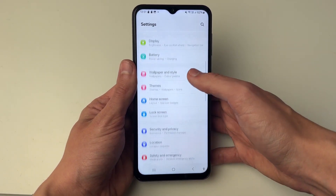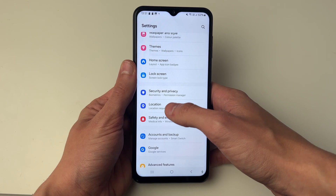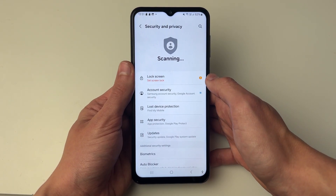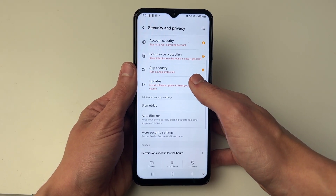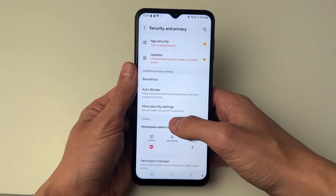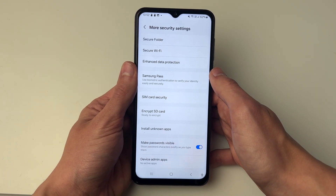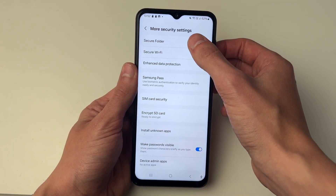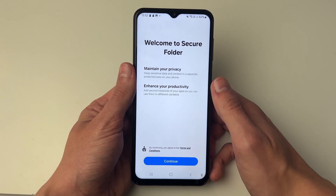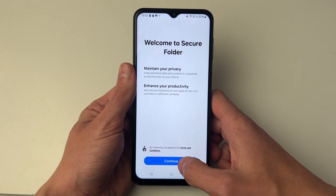In your settings, scroll down until you see Security and Privacy, then scroll down further until you see More Security Settings. In here at the top you'll see the option for Secure Folder. Click there and we can then go and set this up.